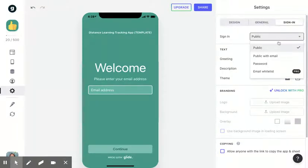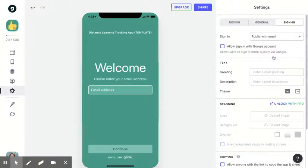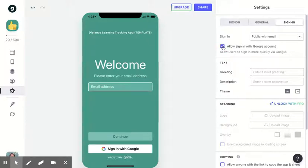Under sign-in, we want to adjust this to public with email, and then I highly suggest you allow the Google account sign-in.